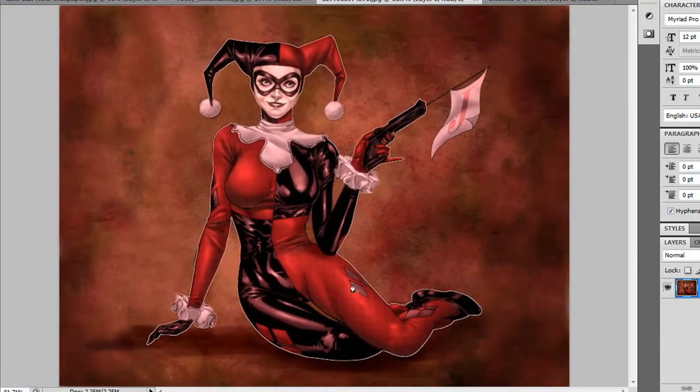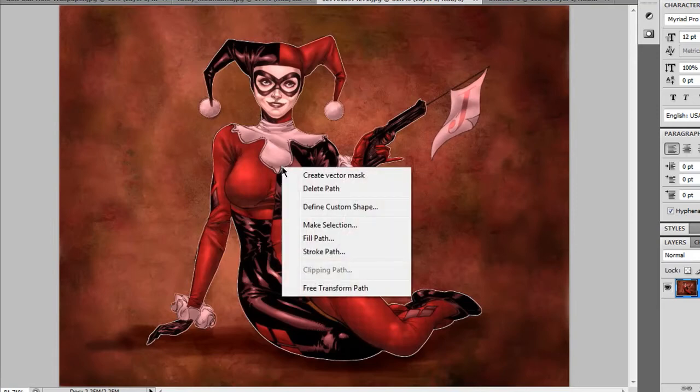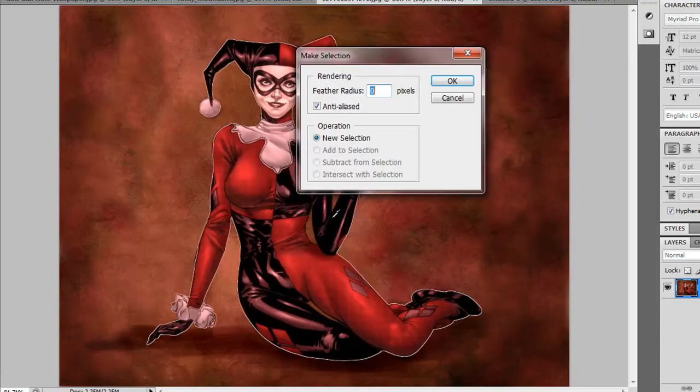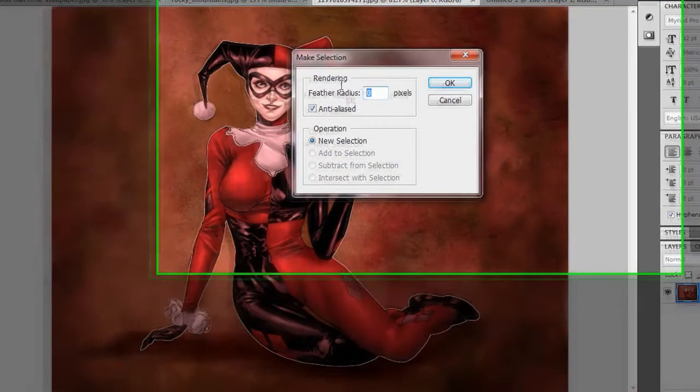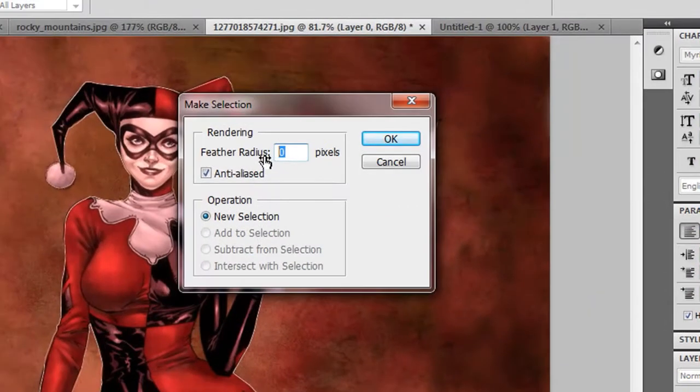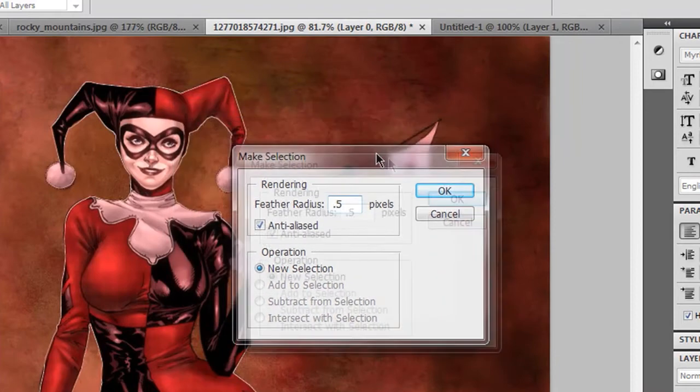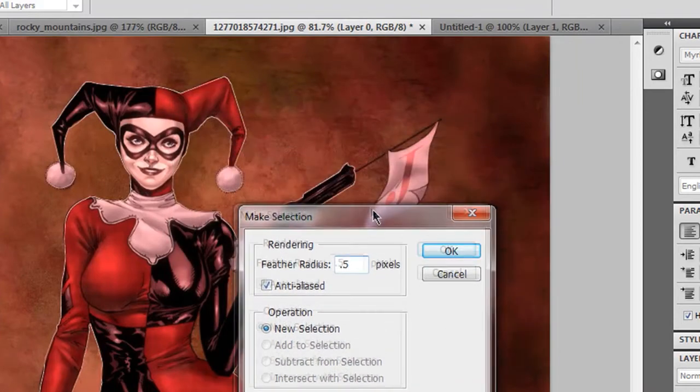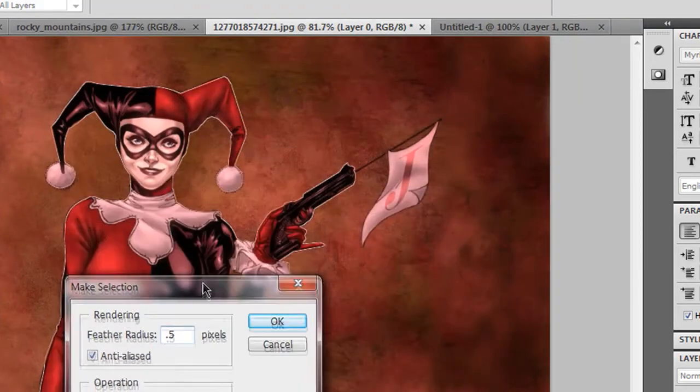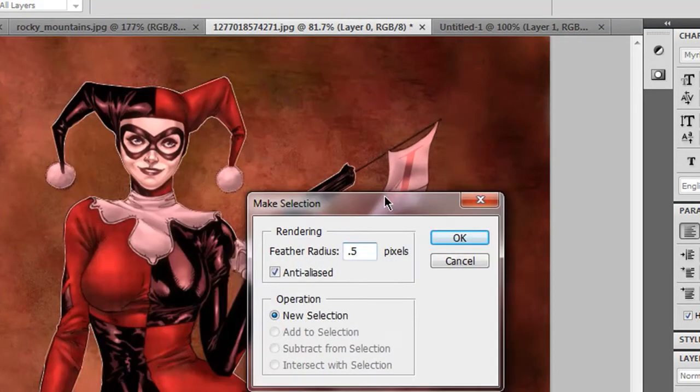All right, once you got that done, you're going to right-click inside the mask, you're going to click Make Selection, and you're going to feather it by 0.5 pixels. What this does is it gets rid of all the rough edges and sharpness that you see.